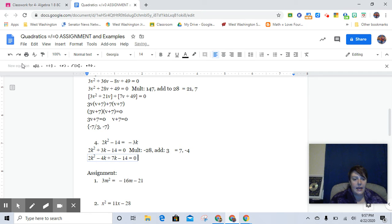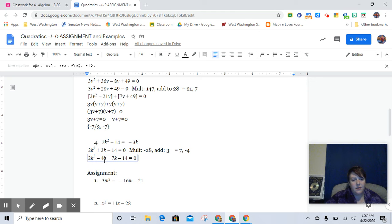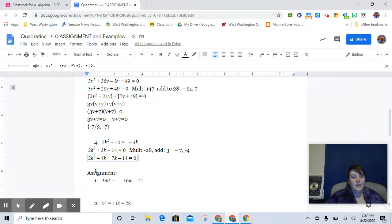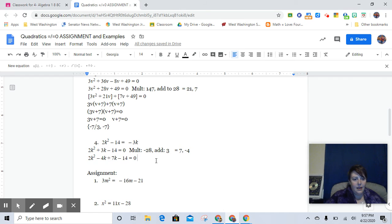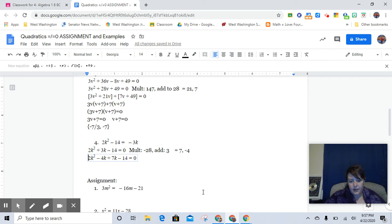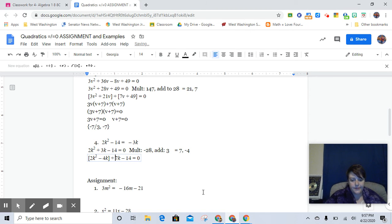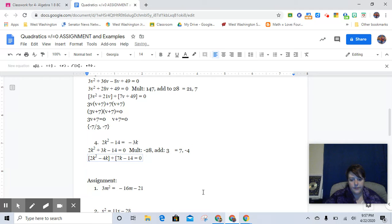But we saw the other day how this tends to be a little bit neater because the 2 and the 4 they're nice compatible numbers just like 7 and 14. Okay, so yes, grouping, grouping.